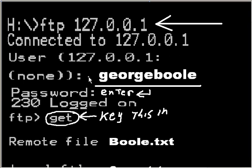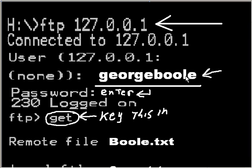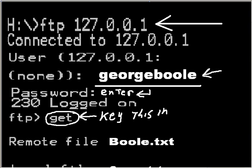It'll ask me for my username, which will be georgeboole. I'll key in georgeboole, hit enter, then it'll ask me for a password. I'll hit enter again so I don't have a password.